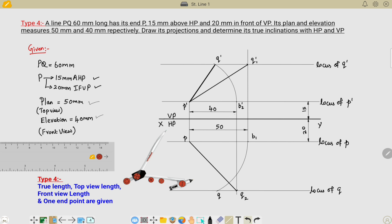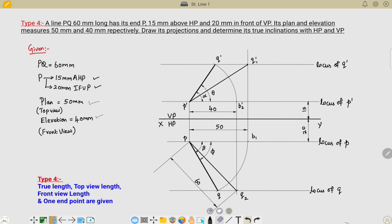Connecting P-dash to Q-dash in a dark line gives the final front view, and P to Q gives the final top view. Finally, mention the dimensions and calculate all angles — alpha, beta, theta, phi — and the lengths of the final top view and final front view.